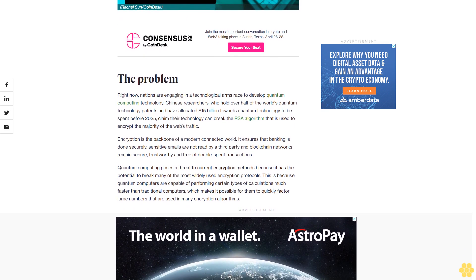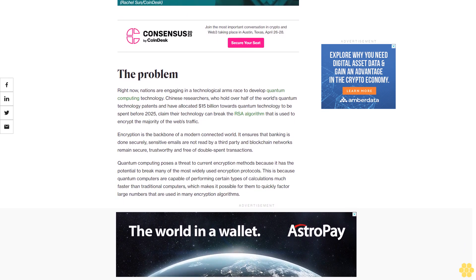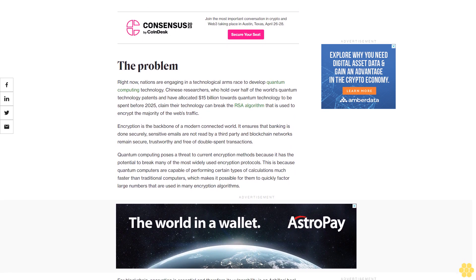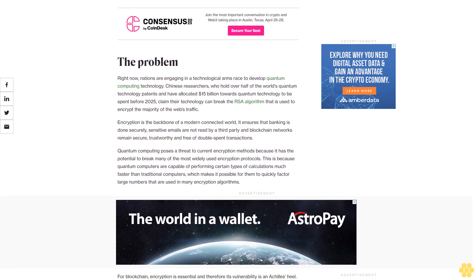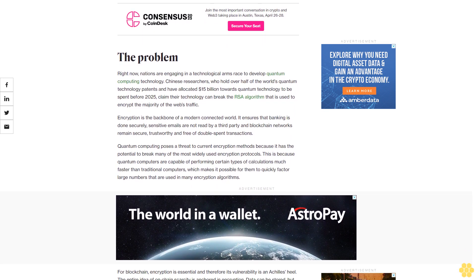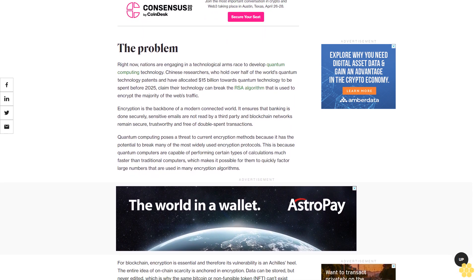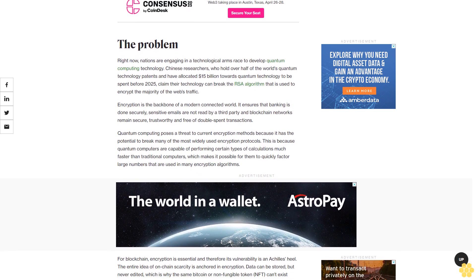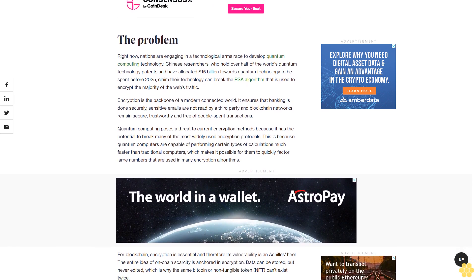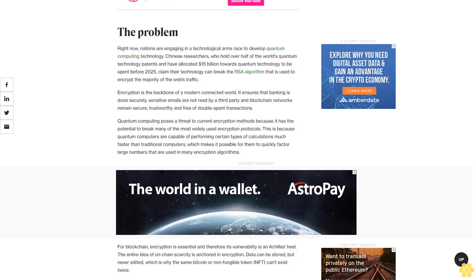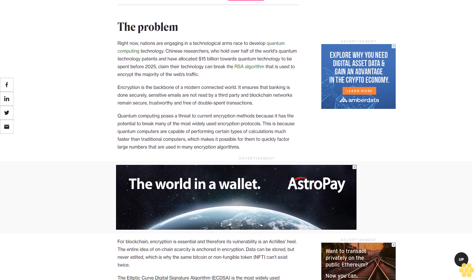Encryption is the backbone of a modern connected world. It ensures that banking is done securely, sensitive emails are not read by a third party, and blockchain networks remain secure, trustworthy, and free of double-spent transactions.